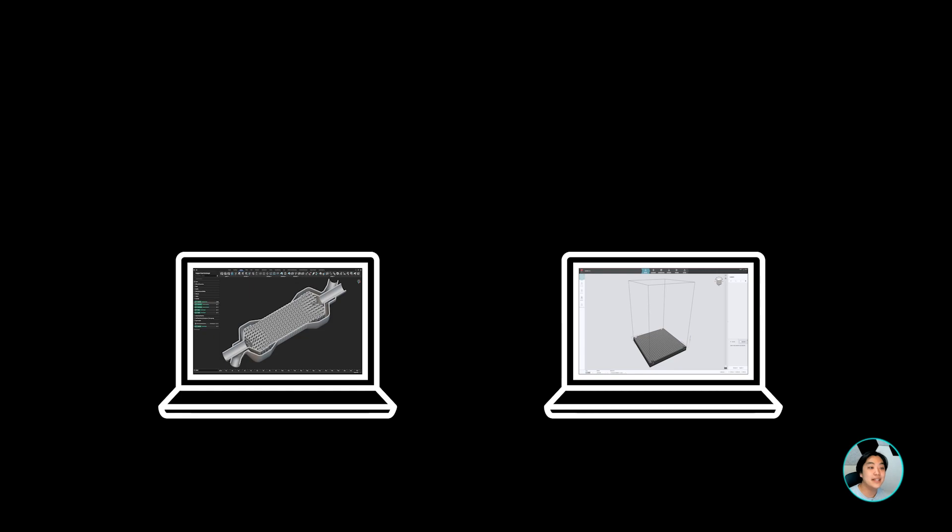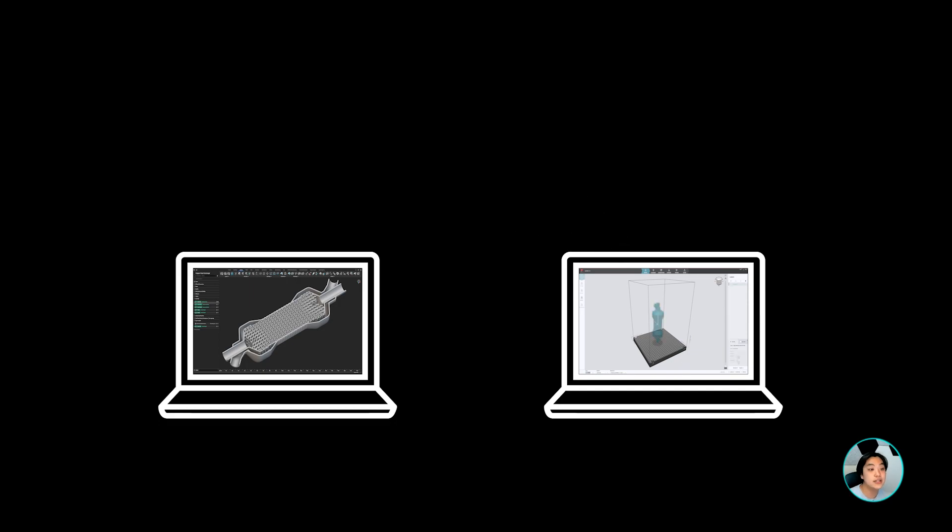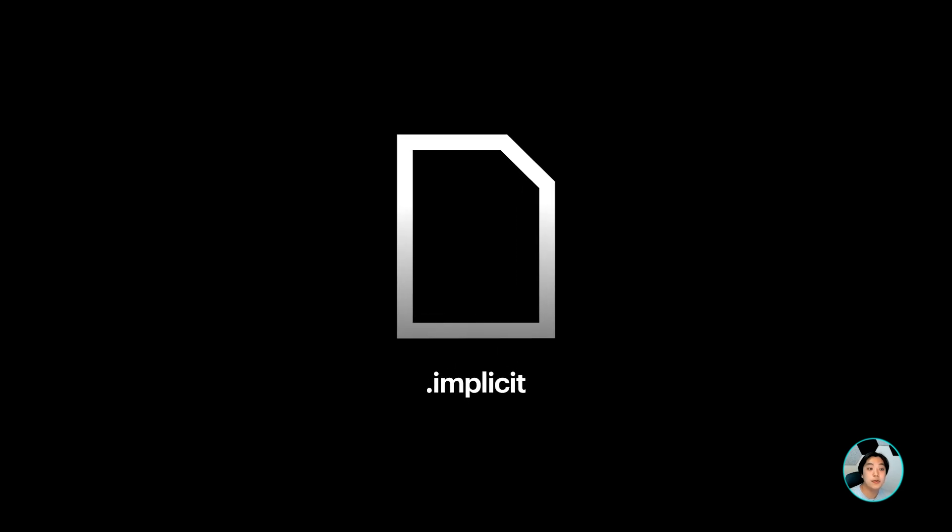Implicit interop is a new data transfer technology that enables exporting and importing complex 3D models in different engineering and manufacturing software without meshing. It all revolves around the NTOP implicit file format, or .implicit.